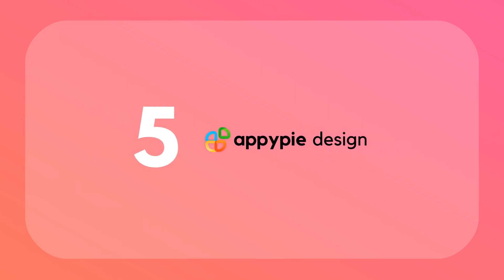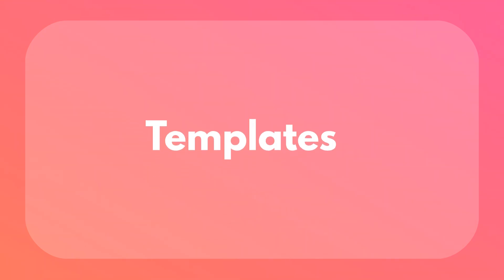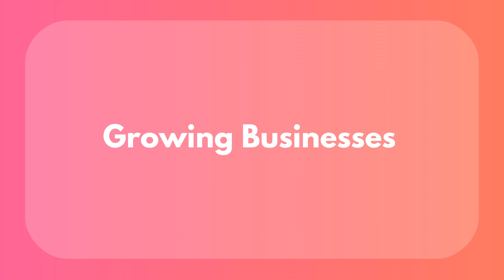Last but definitely not least, we've got AppyPie. This AI-driven design tool is perfect for whipping up social media posts in no time. AppyPie offers a ton of fully customizable templates, so you can find one that fits your brand's vibe. AppyPie works with all the major social media platforms — Facebook, Instagram, Twitter, LinkedIn, Pinterest — so your posts will look great no matter where you share them. Whether you're just starting out or you're running a growing business, AppyPie's got you covered.